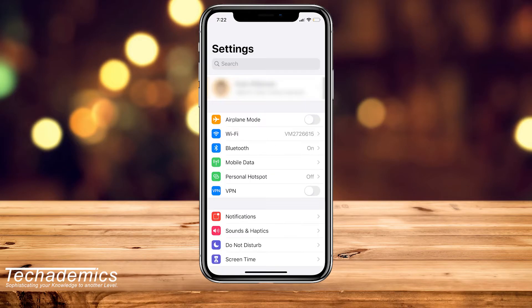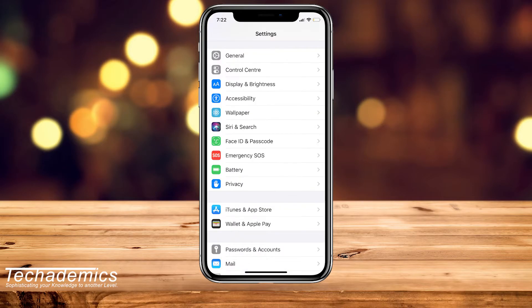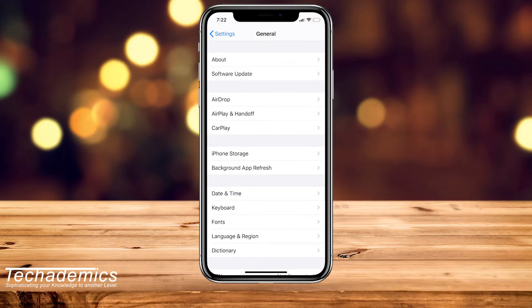You want to scroll down and click on General. From here, you want to click on Language and Region.